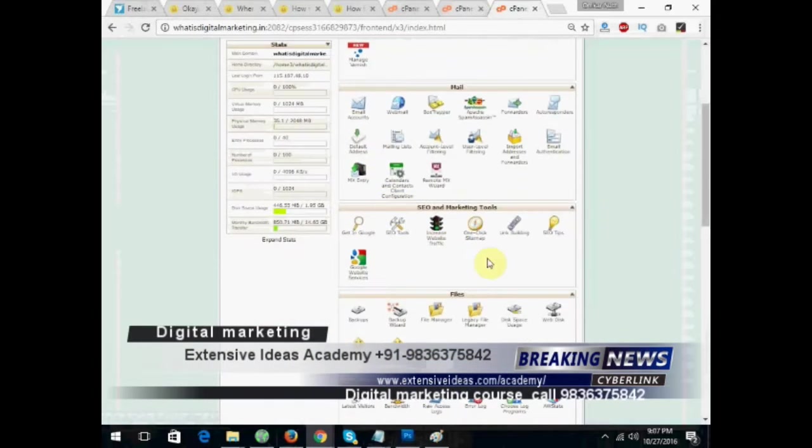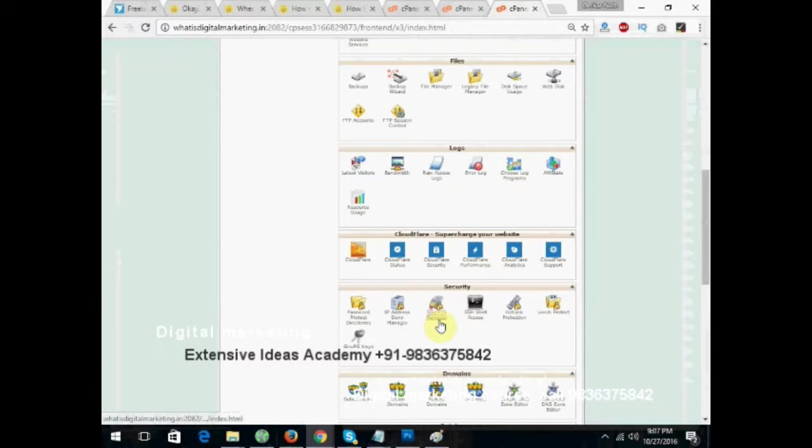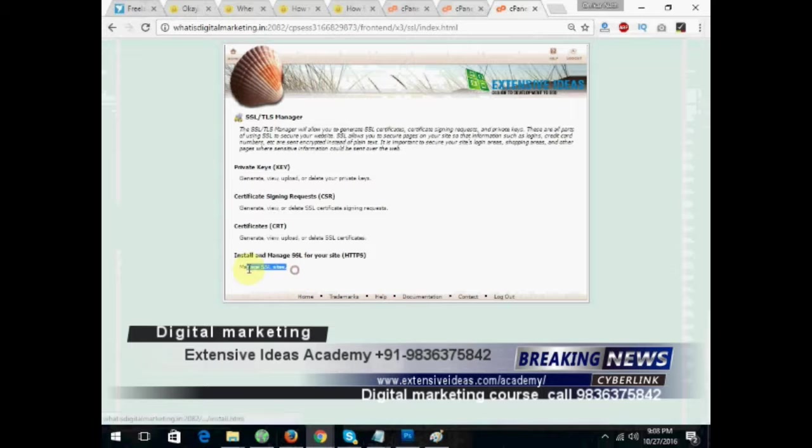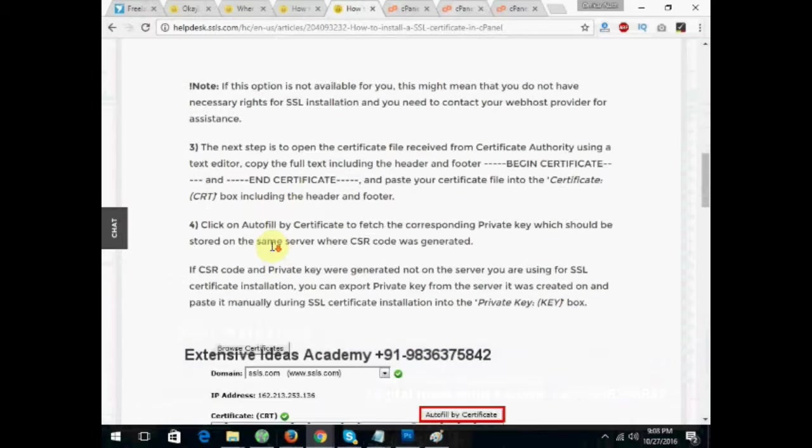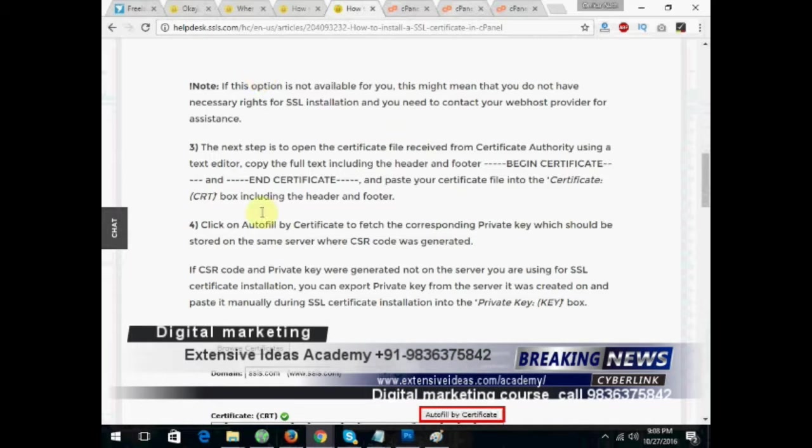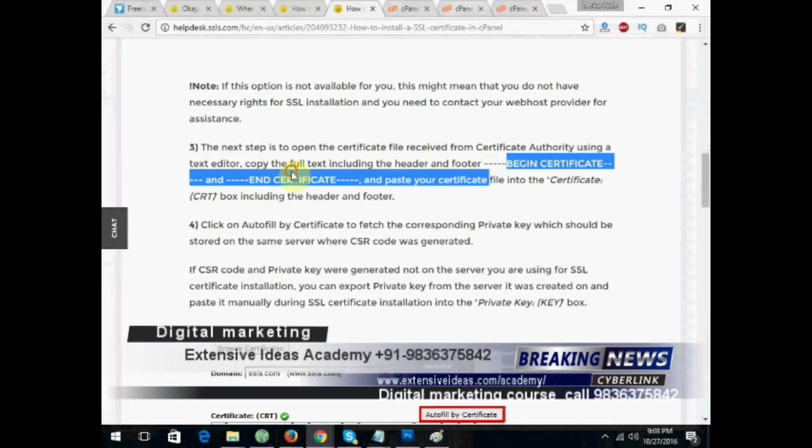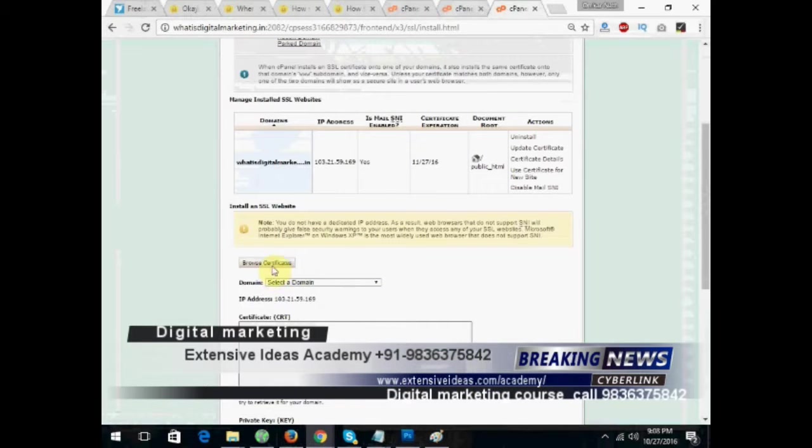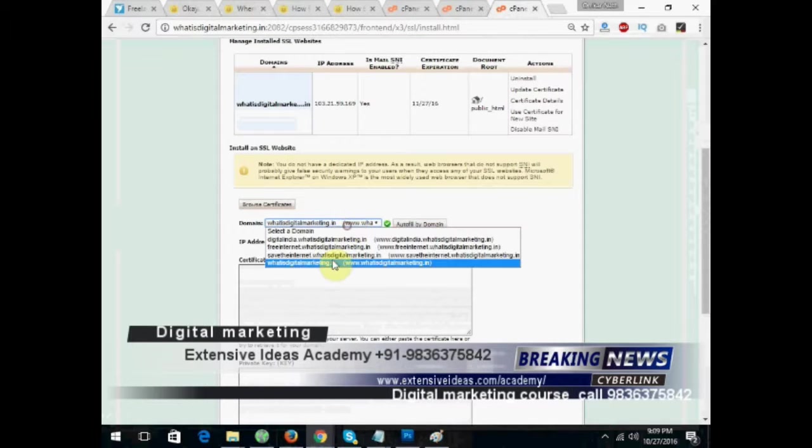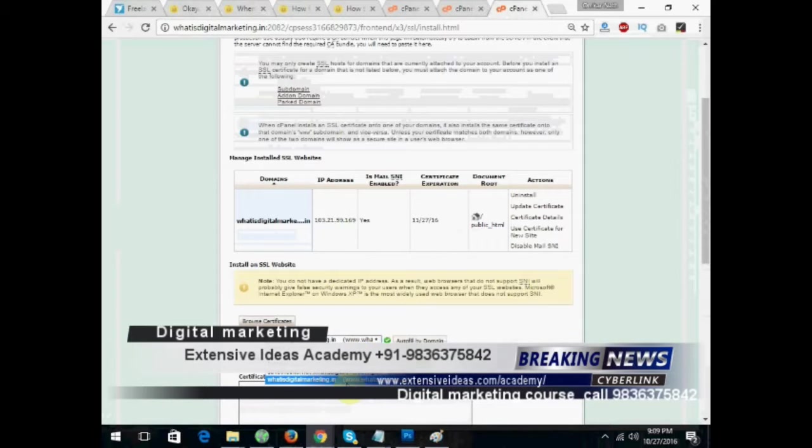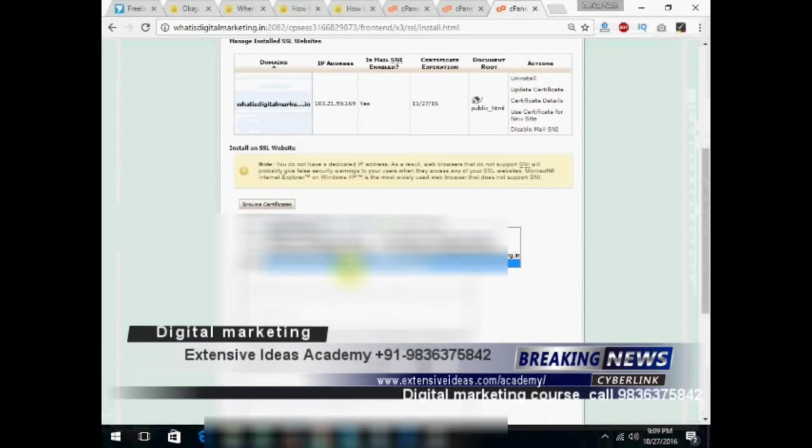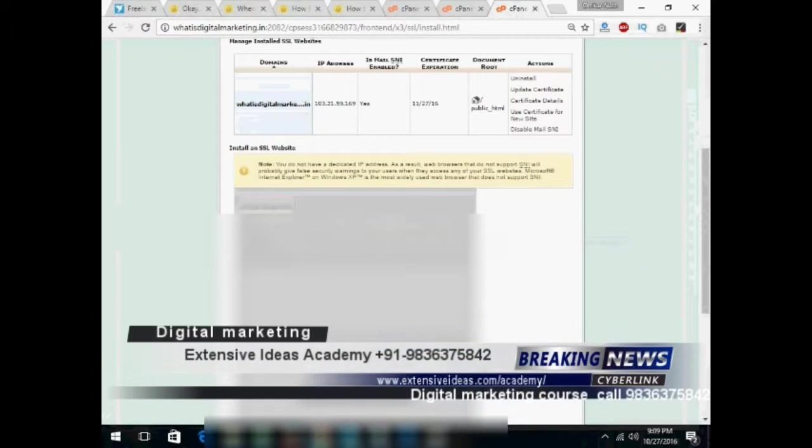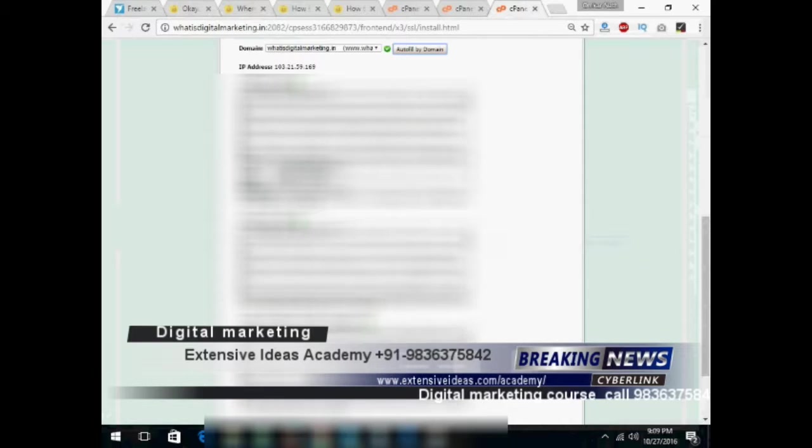Let's go back once. Here we get the manage SSL sites. Click on that. Now, open the certificate with the begin certificate and end certificate command over there. Now, just under the browse certificate, you will get the domain section. Click on the auto-fill by domain. See, domain has filled up some details.